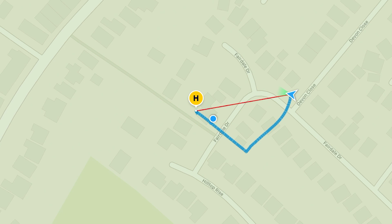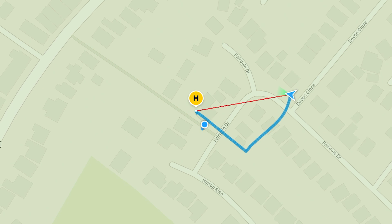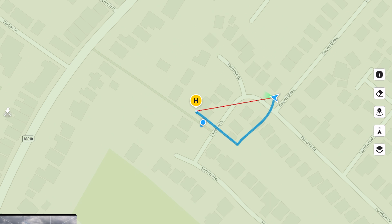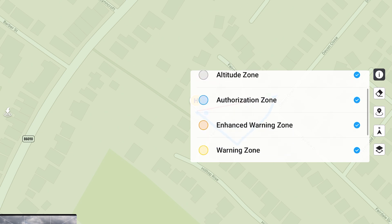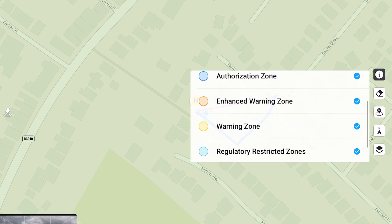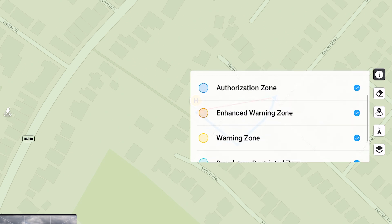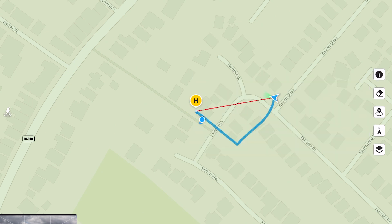You can see on the map itself that the red line is the shortest way back to the home point. You'll notice on the map itself there are five icons on the right-hand side. If we tap the first one, that shows you all your flight zones — restricted zones, altitude zones, and authorization zones.